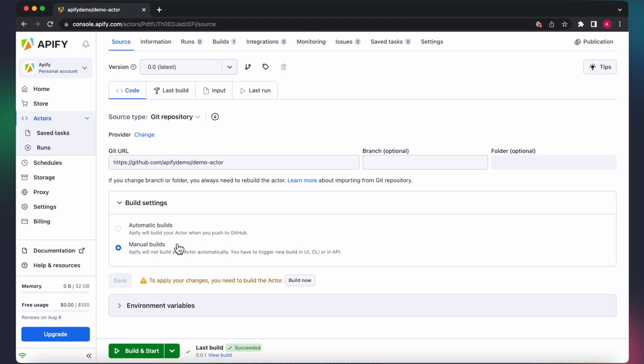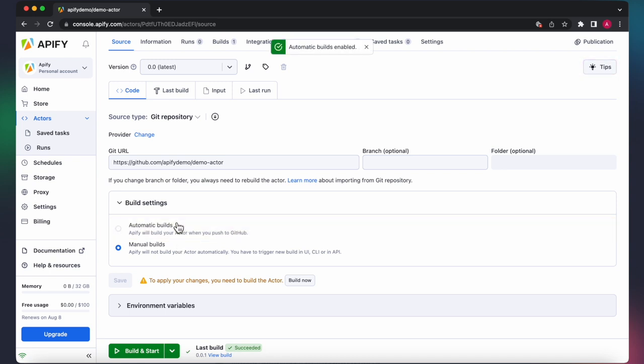Alternatively, you can choose to change the build settings to Automatic Builds. This option will automatically build the actor and update it with the latest version whenever you push new code to the repo associated with the actor.